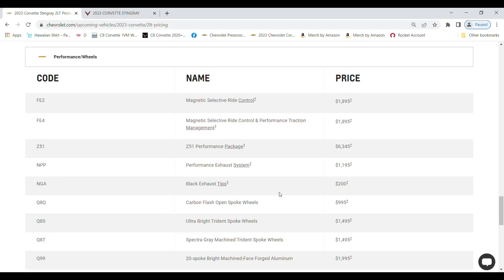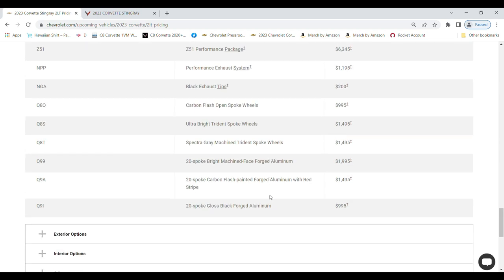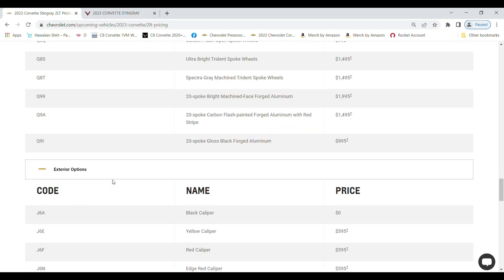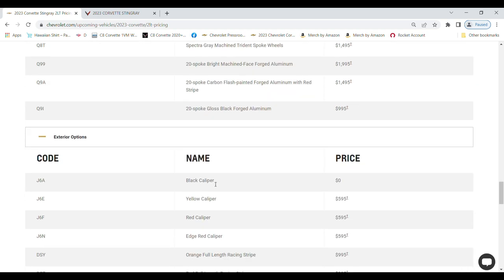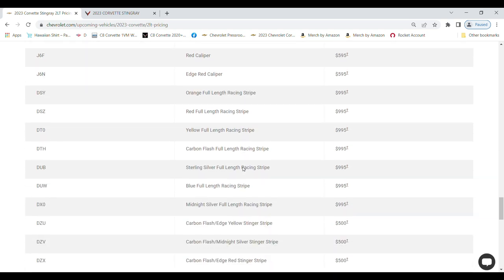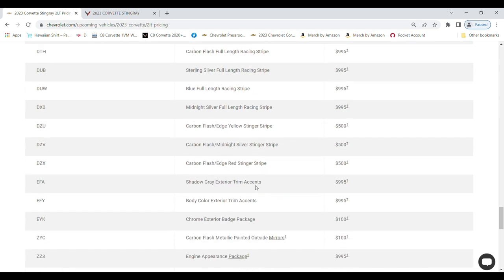Performance and Wheels - pricing and part numbers. Here you see the black exhaust tips are going to cost me $200. The exterior options - now I'm not going with any calipers, but here's your caliper colors and pricing and the part numbers, so you can create your own order form with the pricing and the part numbers and send that to your dealer. You'll have all the information he needs to order your car.